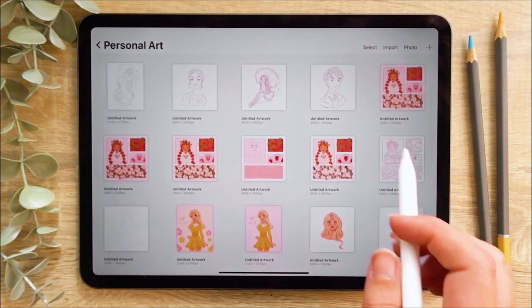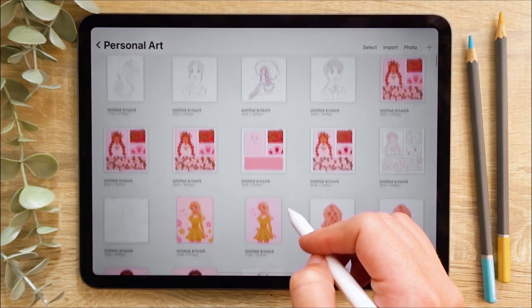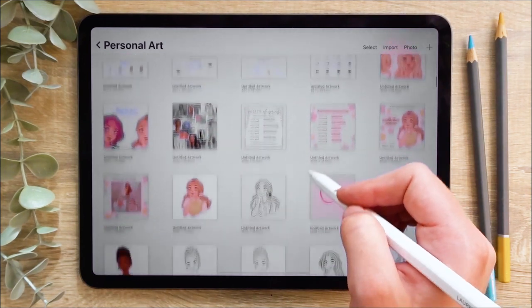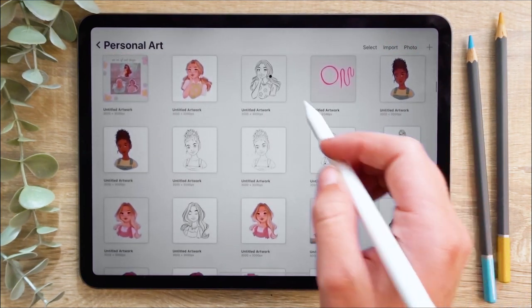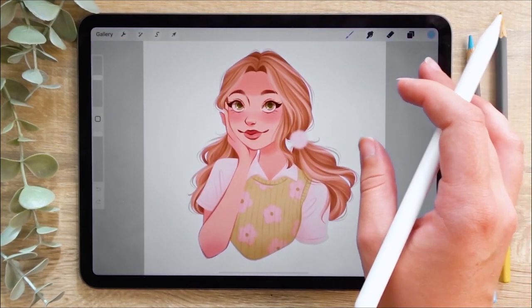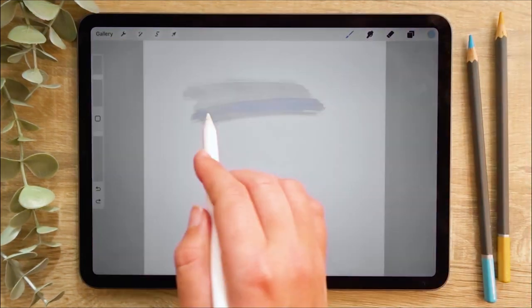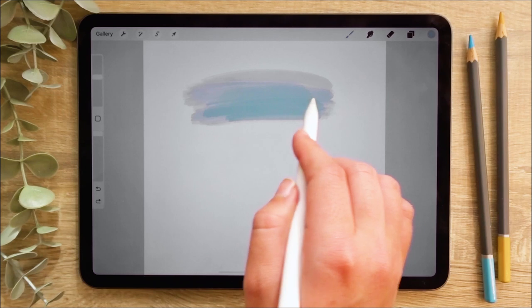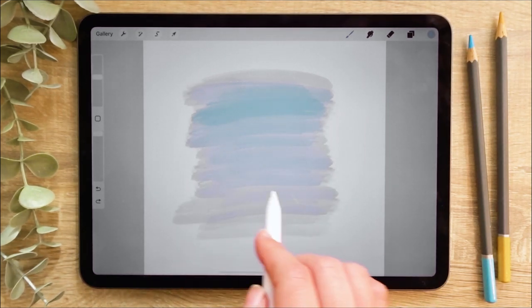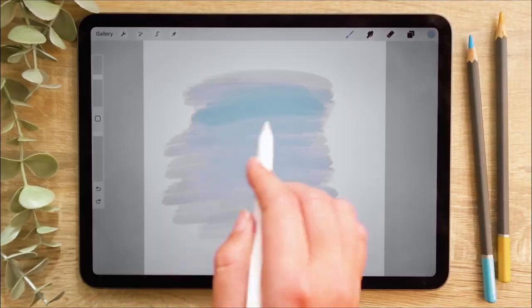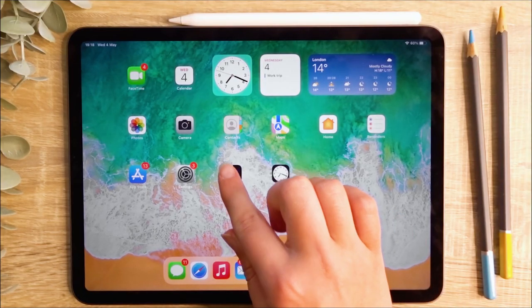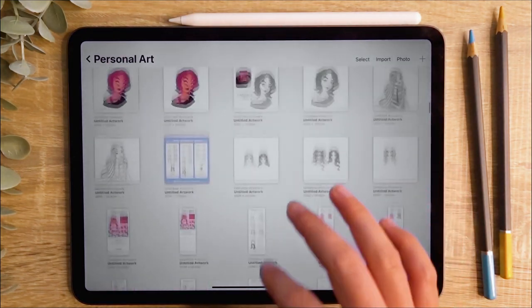What is Procreate? Procreate is an iPad application for digital painting. It is the most advanced drawing app that has ever been designed for a mobile device. Procreate can be used not only for digitally looking artworks but also to mimic traditional brushes and techniques. To use Procreate you will need an iPad, an Apple Pencil and the app installed on your device.